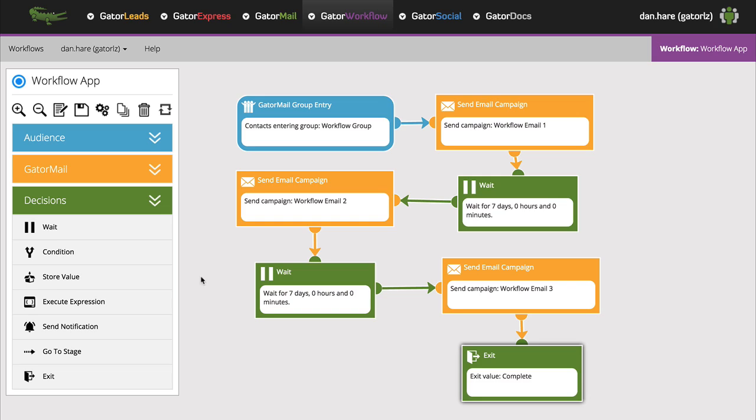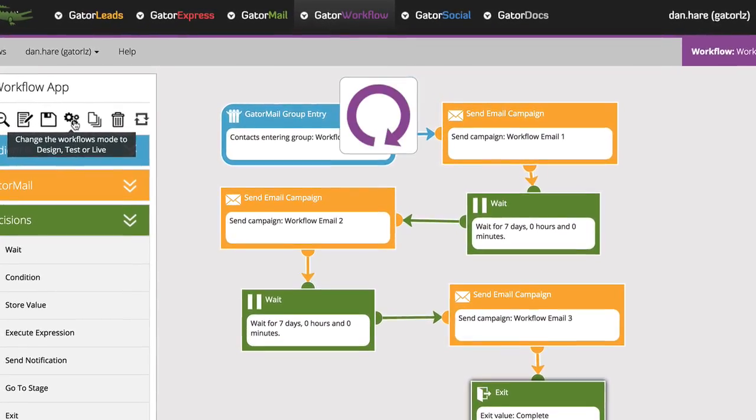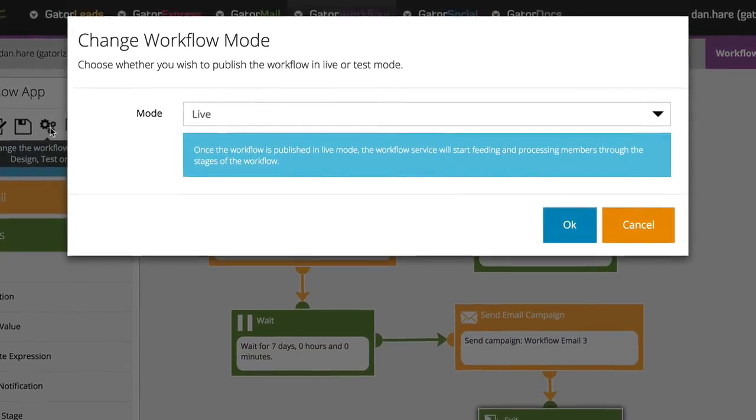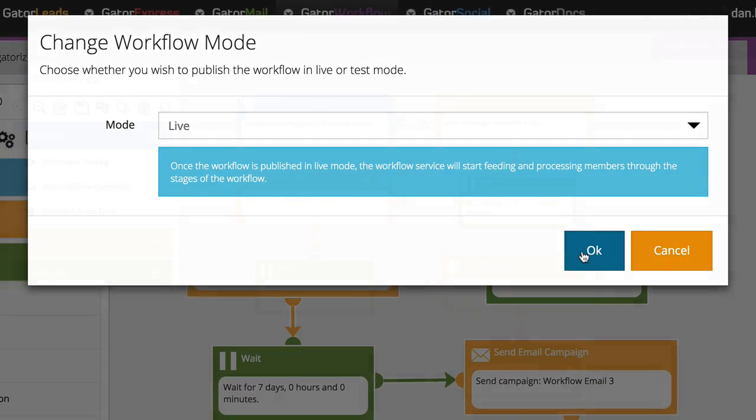Once you plan things out, you will find that the building work is already done and your workflow can be turned from theory into reality in a couple of simple clicks.